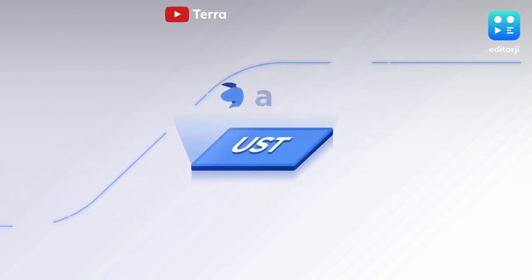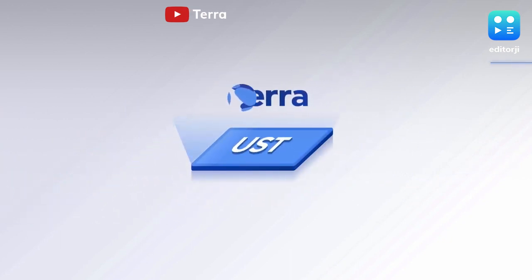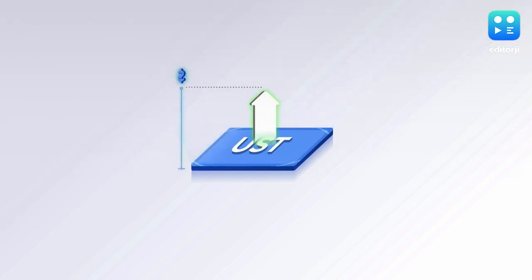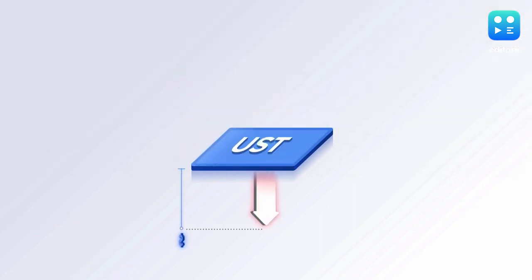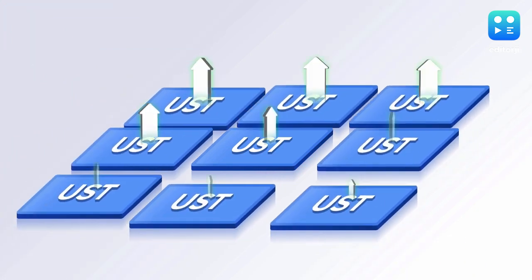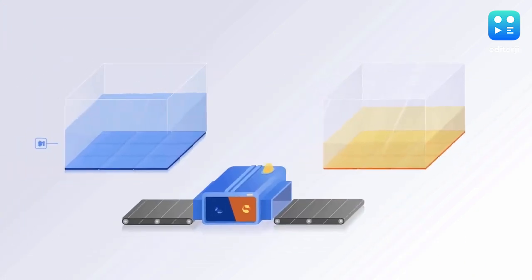Terra USD should trade at $1. If it trades above $1, traders can buy $1 worth of Luna and exchange them for 1 Terra USD, making an instant profit.